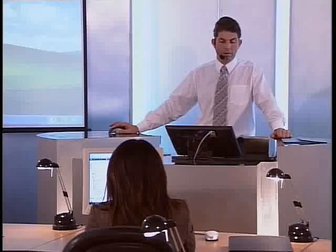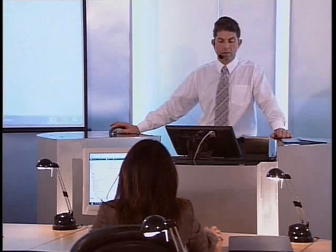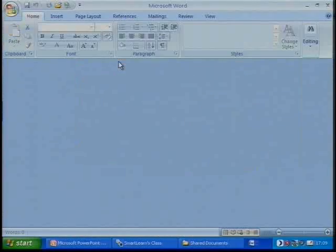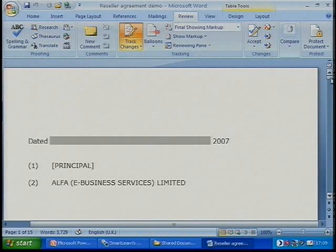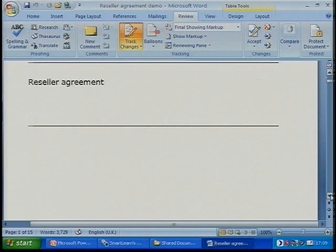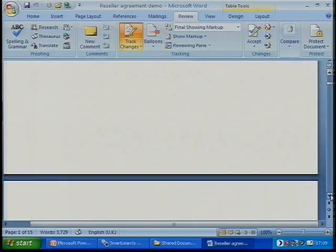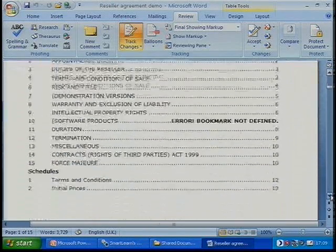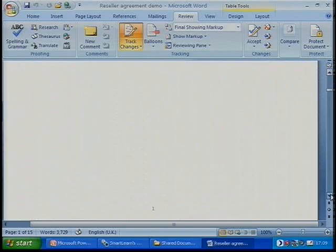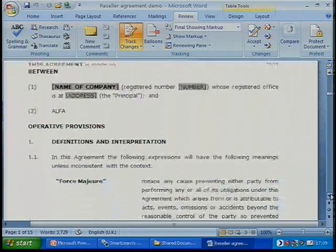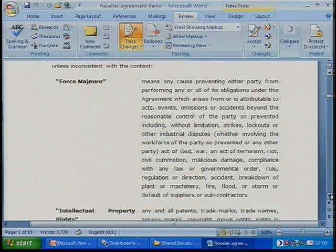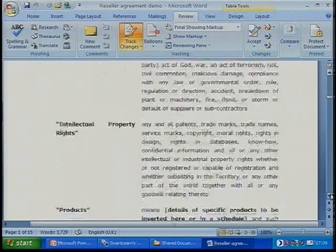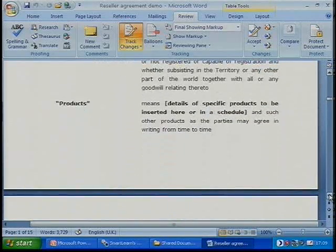Okay, now I'm going to go back and open the document again — the reseller agreement demo. Remember, in Review, we checked Track Changes. And if I come down, I remember it was at the top of page three. We should notice quite clearly if any changes have been made to this document since I sent it to Rayla.